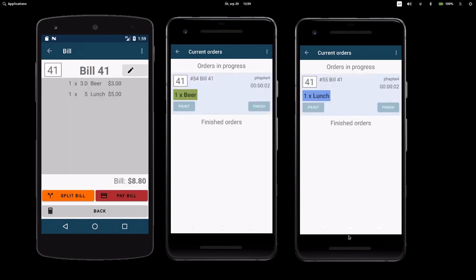Each display shows different information depending on the type of order. You can easily set up the order display according to your needs.